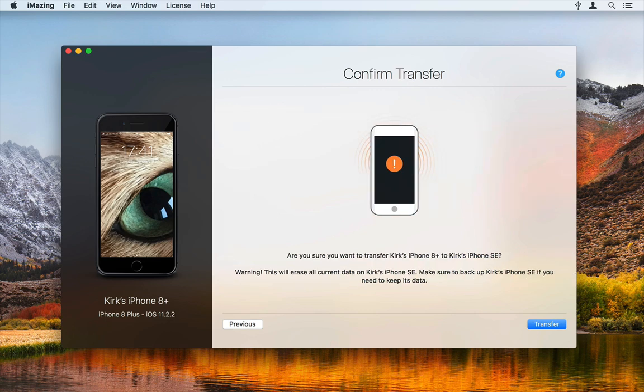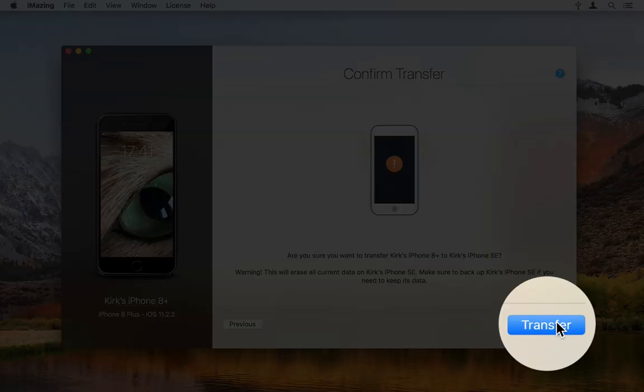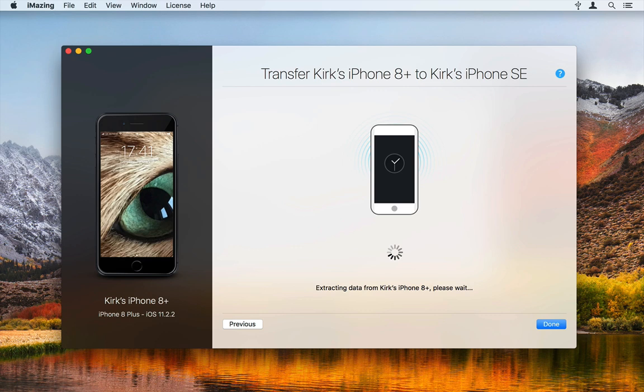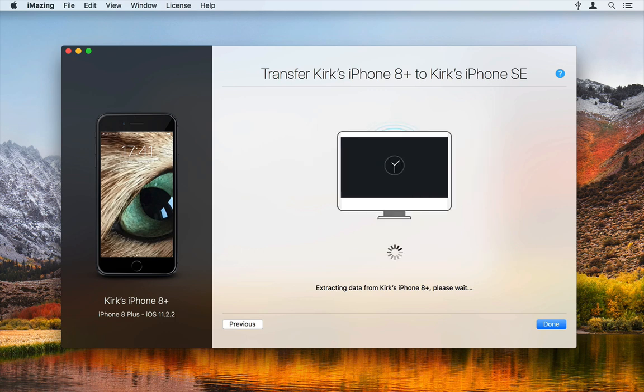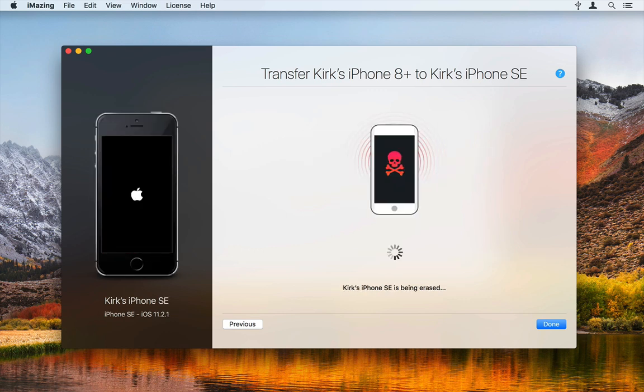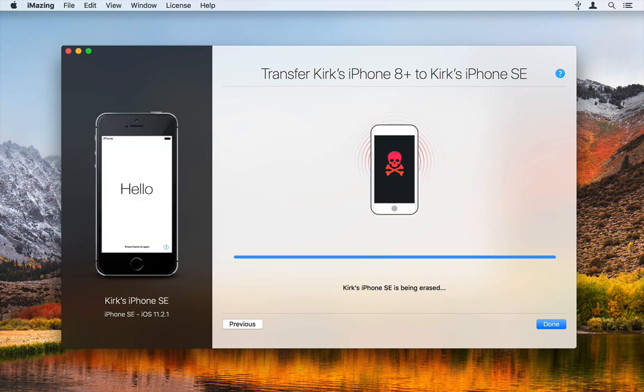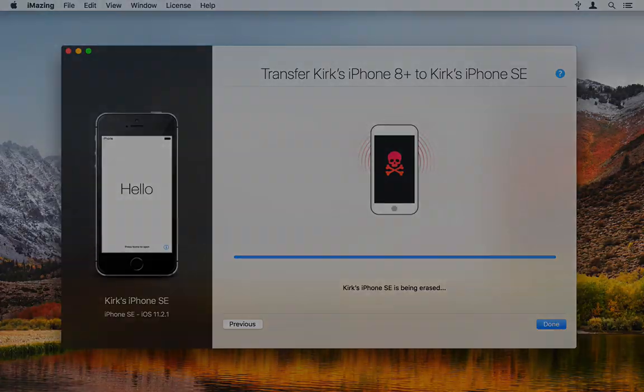On the next screen, confirm the transfer by clicking the Transfer button. iMazing begins the transfer. It backs up the source device, then restores that backup to the target device. It then restarts the target device. This will take several minutes. You can close the iMazing Transfer Wizard if you want while this process progresses.